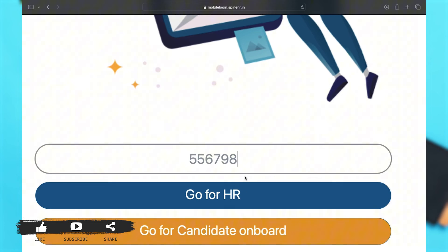Once you click on your respective option, you will have to enter your login credentials like your email and your password. Once you enter both of those, you may click on the login button and you will be logged in to your account.